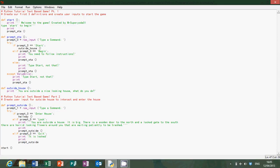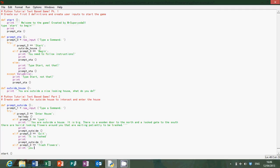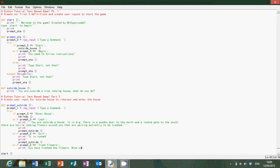And you can just go on forever. I'm going to do one final one. Elif prompt zero equals, what can we put? Trash flowers. Print you have.